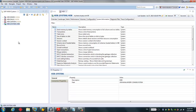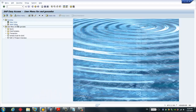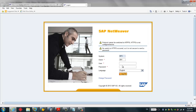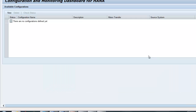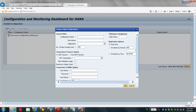Now let's start to configure the IoT Replication Server in the SAP BW system. In order to do that, I have to input transaction code LTR. A web page will pop up and I need to input my user password for the SAP BW system. This is the configuration window for the IoT Replication Server. So far we don't have any configuration created, so we just click New to create a new one.